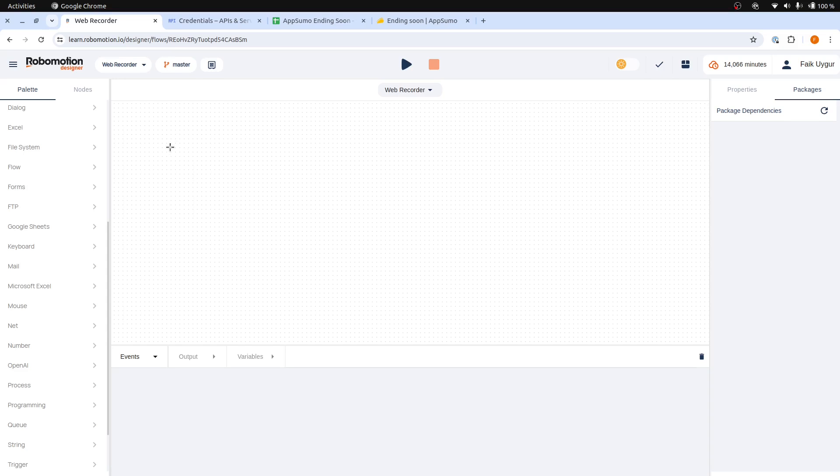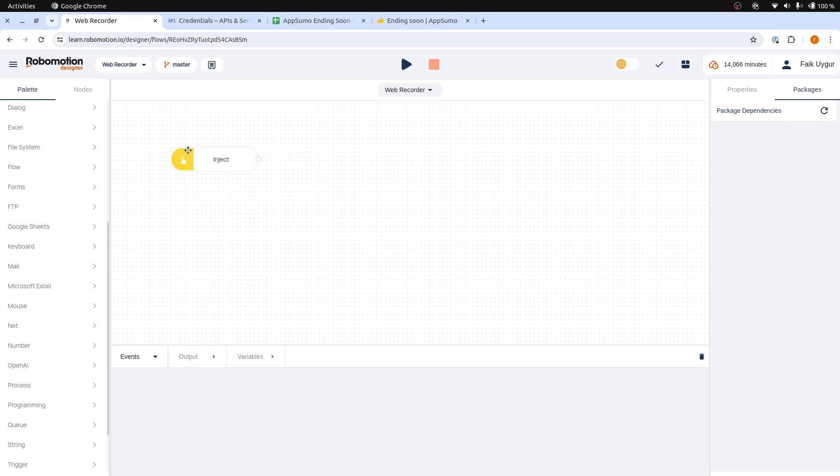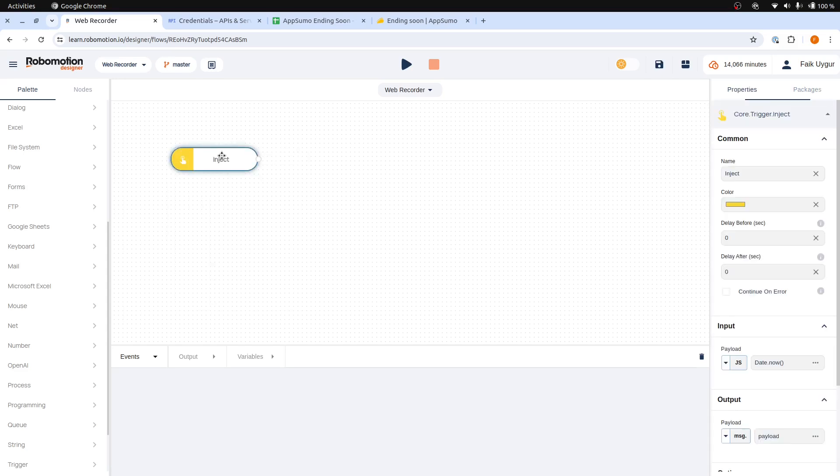Let's begin by adding an Inject node to our flow. Right click, select Inject, and then rename it to Start.